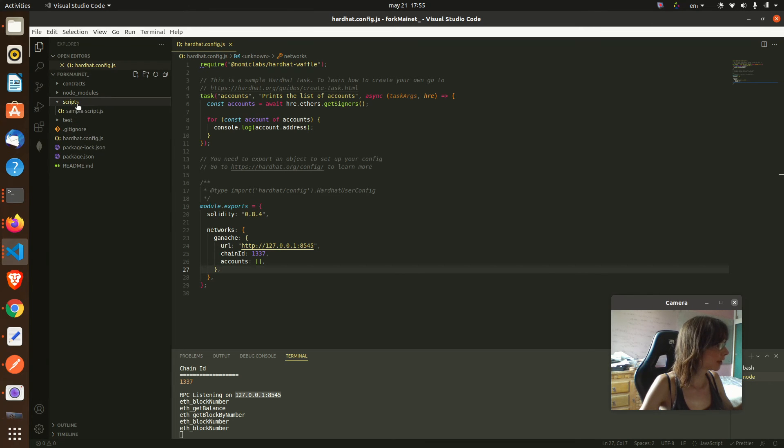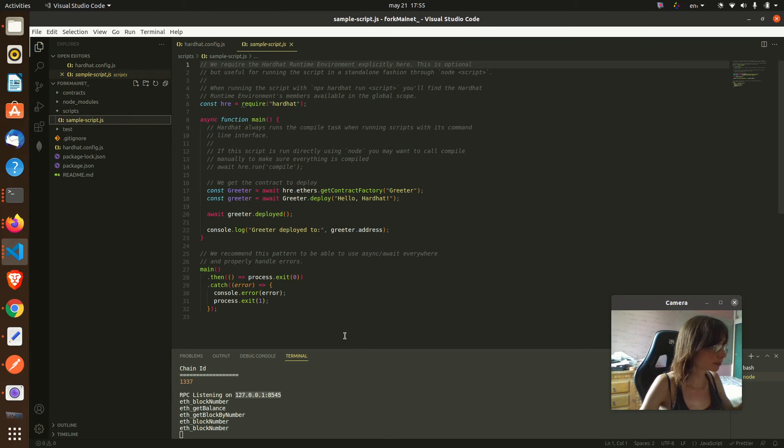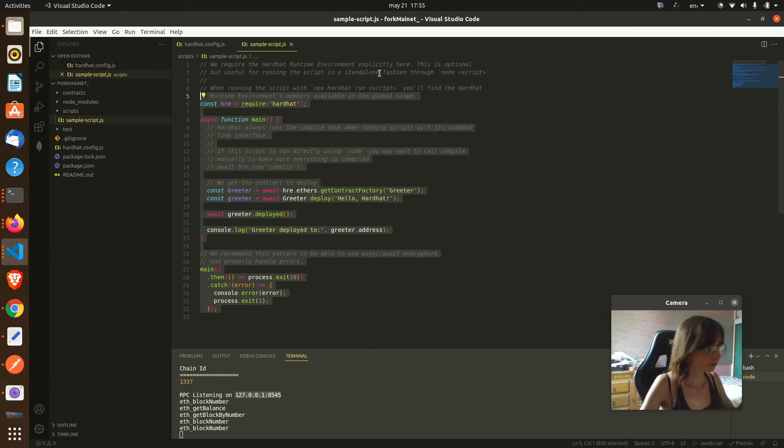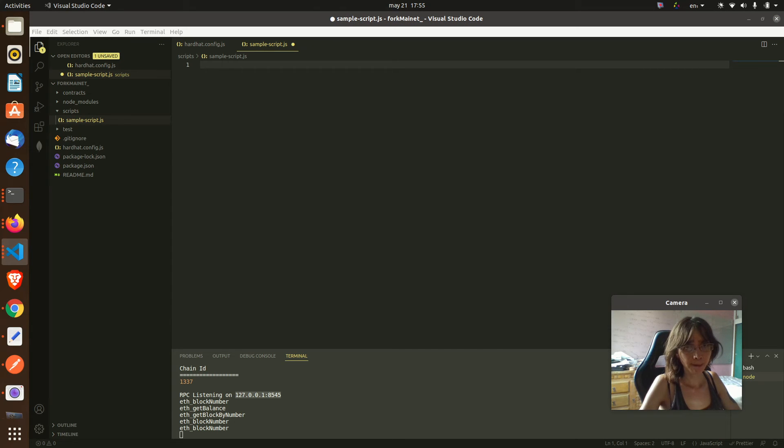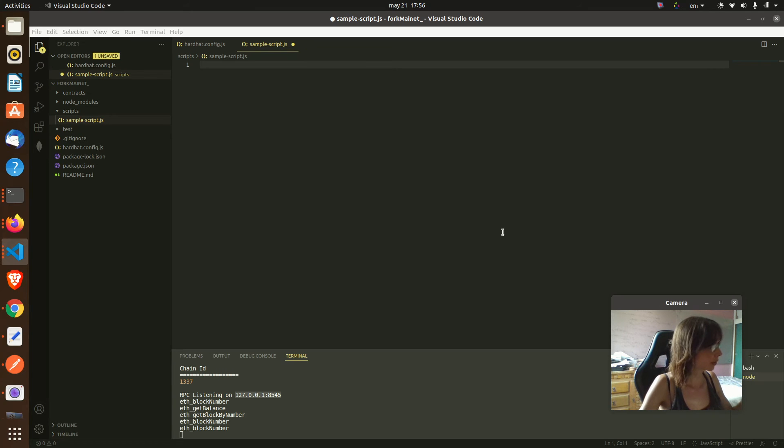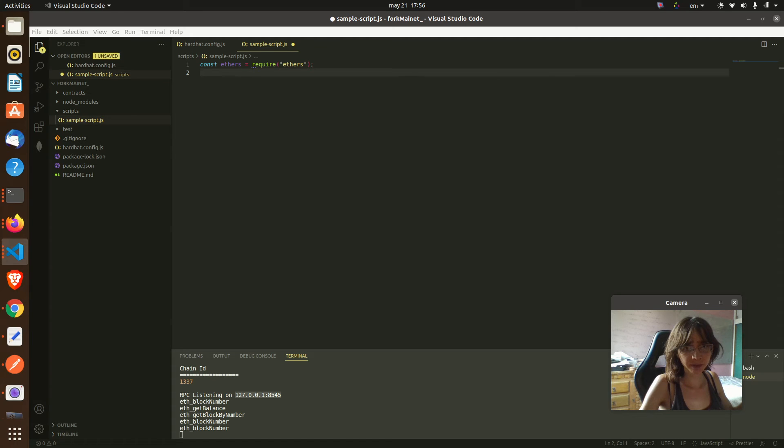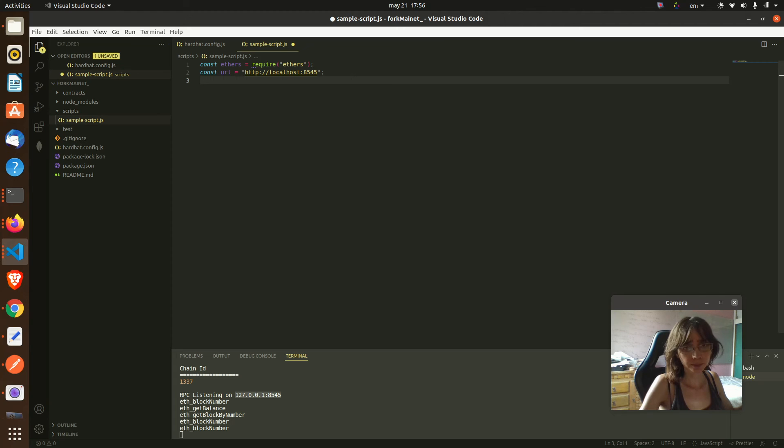In order to do that, let's make a script here. Let's import ethers first. We must specify the URL of the blockchain that we want to listen.